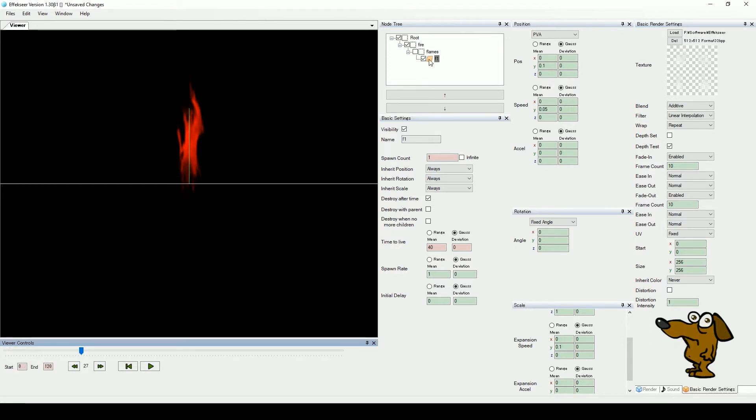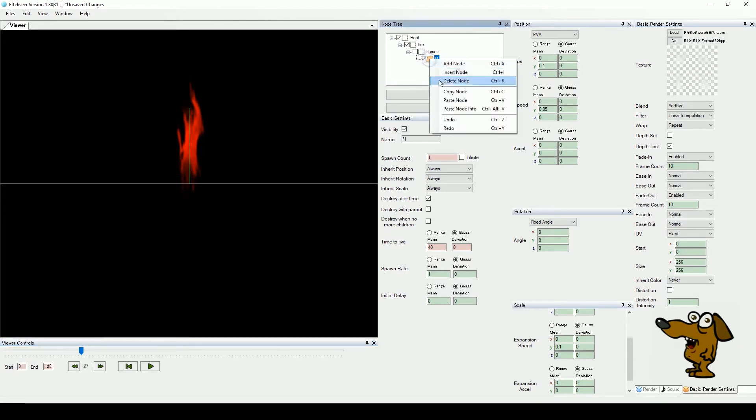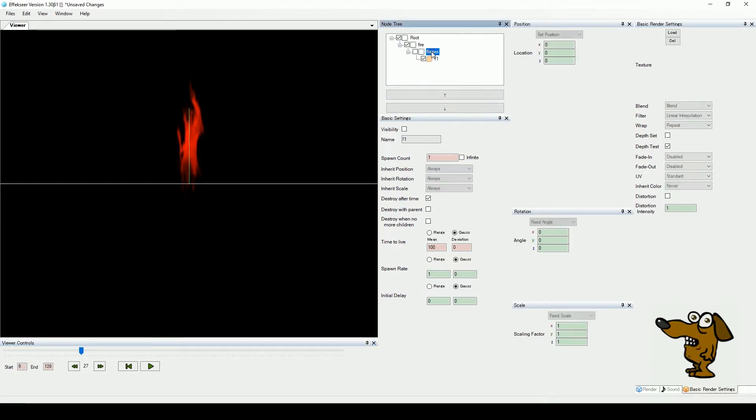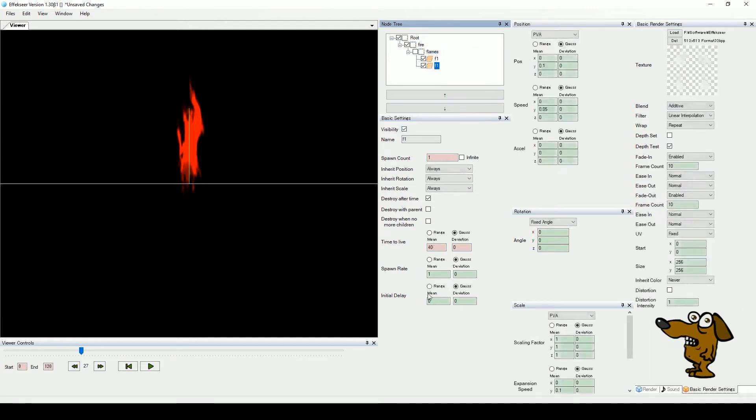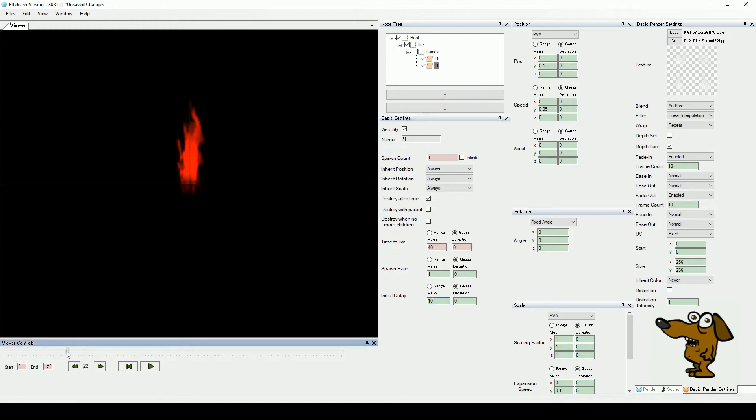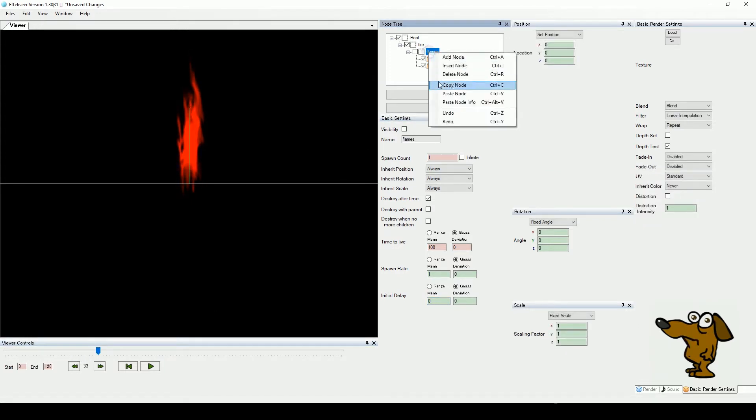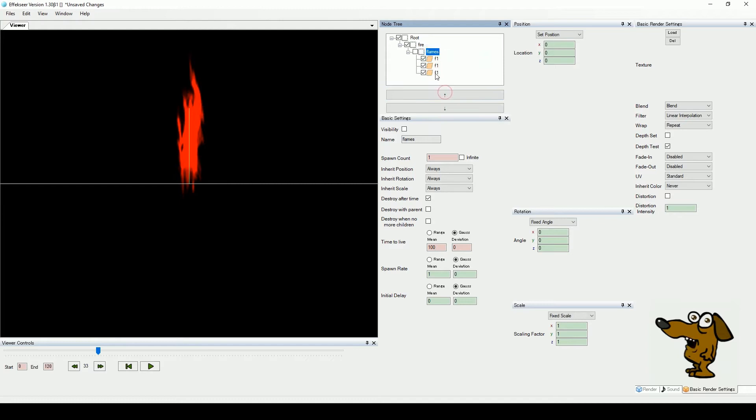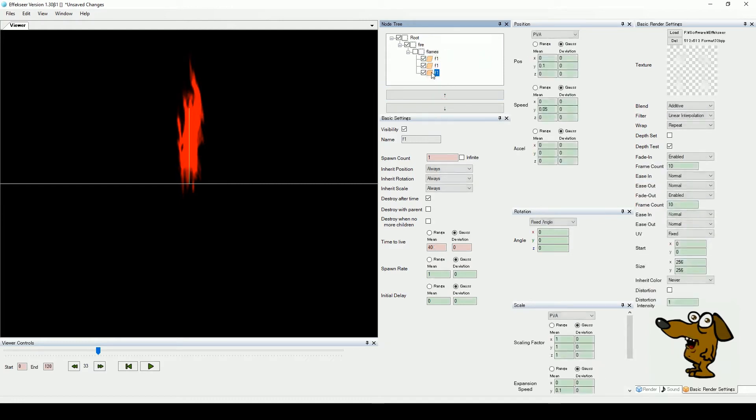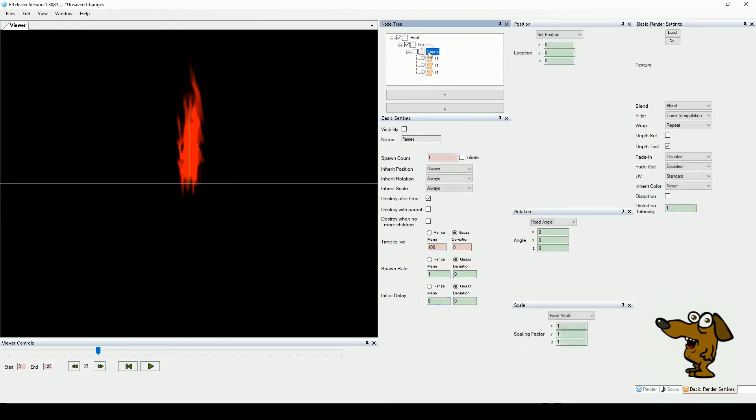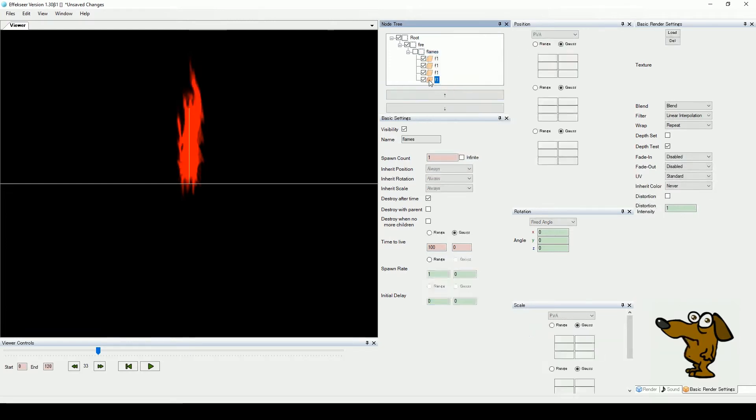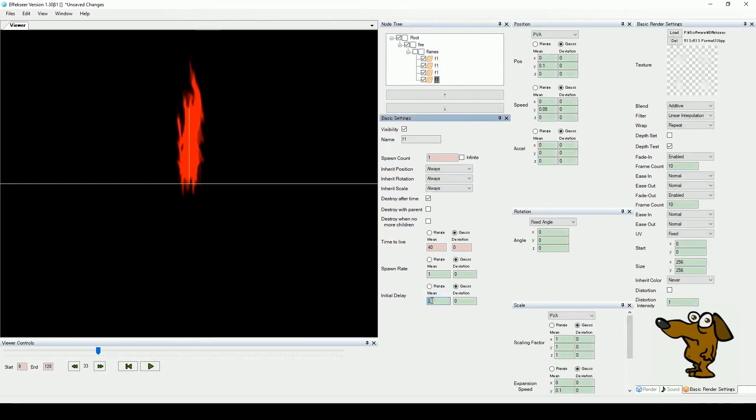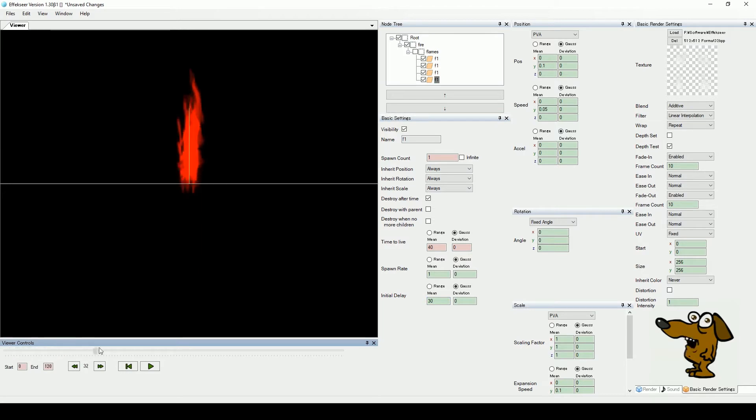Okay, now copy and paste the F1 node into flames so we have two of them. Set the delay for our new node to 10 frames. Our second node now starts when the first is 10 frames into its animation. Make another copy the same way and set its delay to 20 frames this time. Now add a third copy with a delay of 30 frames. Notice the effect of the overlapping animations.